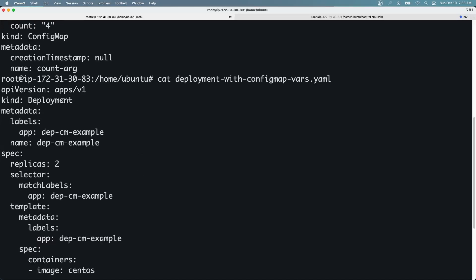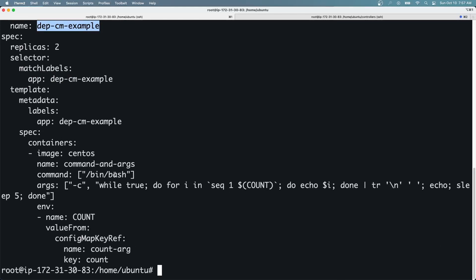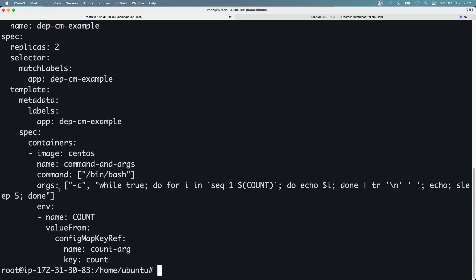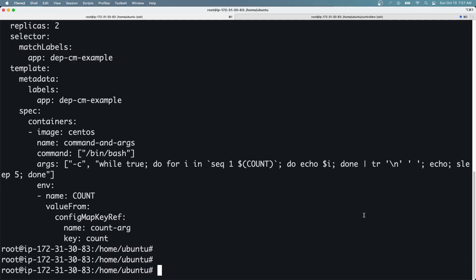This is actually a deployment, not a pod. The deployment creates two replicas. The name of the deployment is 'deployment-cm' (ConfigMap example). As soon as the containers get created, it will run a command that uses a variable called 'count', whose value comes from the ConfigMap. This might seem confusing, so let's run some commands to make it clearer.